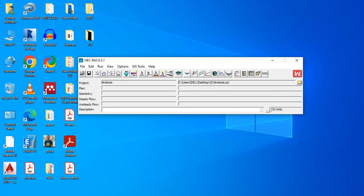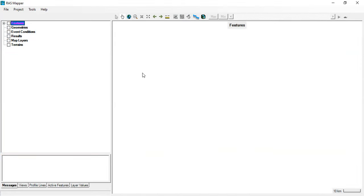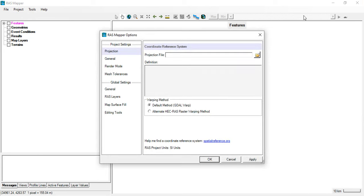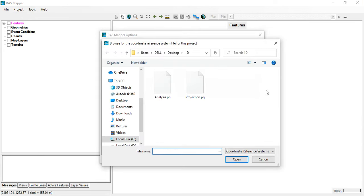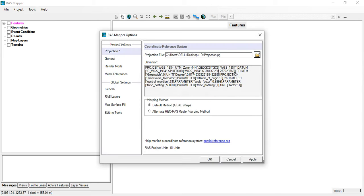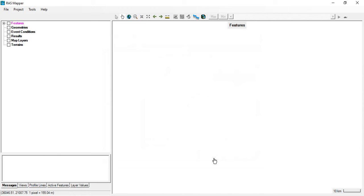The next thing is to go to GIS Tool and open the RAS Mapper. The RAS Mapper is the GIS system within HEC-RAS. To set the projection, go to Project and Set Projection and select the projection file — the one with the .prj extension. This analysis file is our project file within HEC-RAS. You can see the name of the projection system, which is UTM Zone 44N. Click OK.